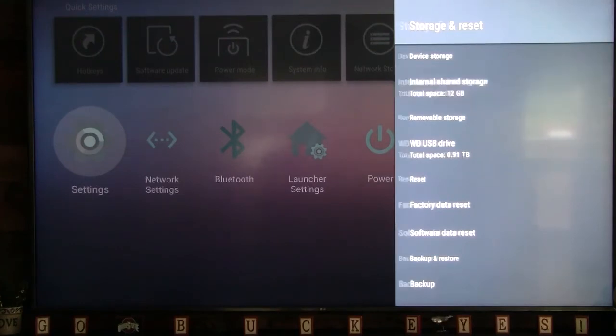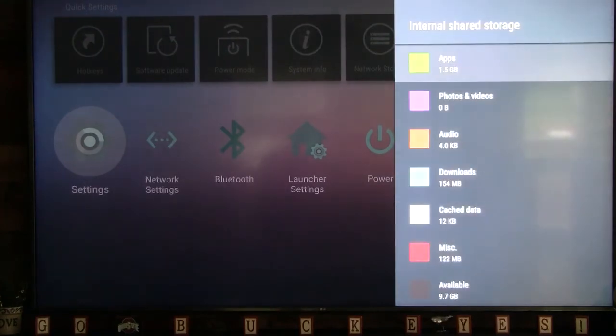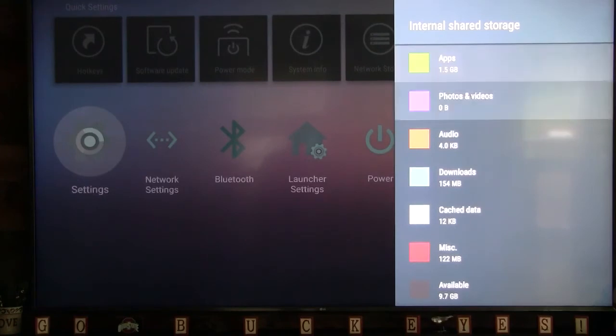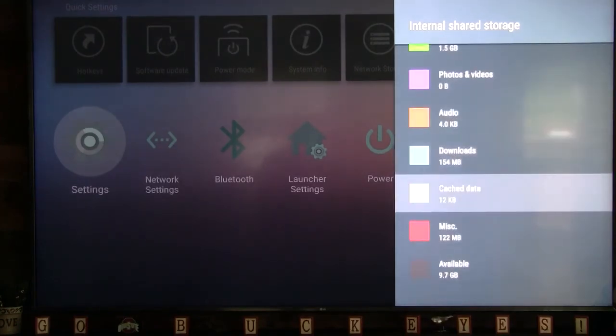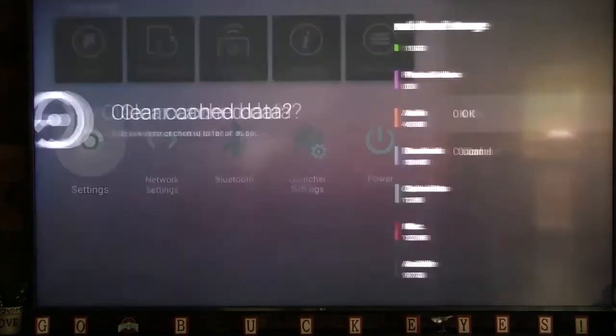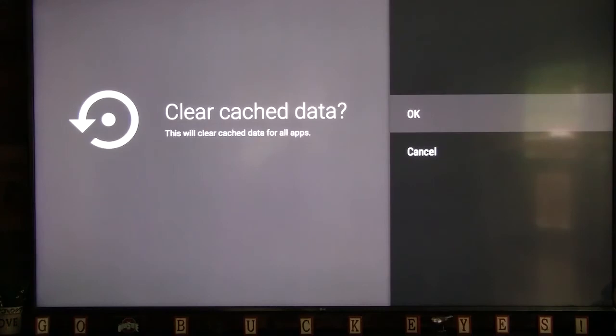Now navigate to Cache Data and click OK. When prompted, clear your cache data by selecting the OK button.